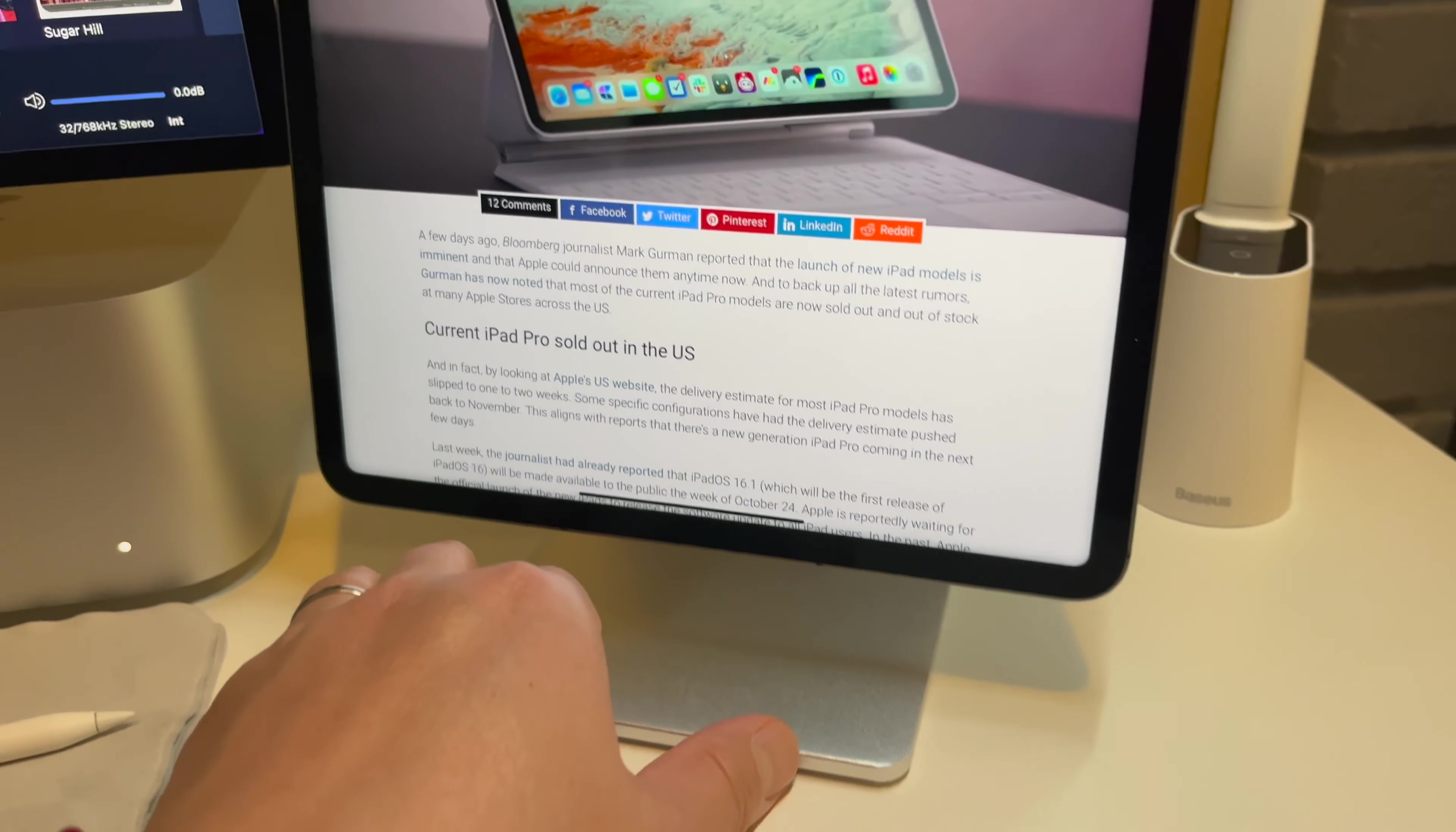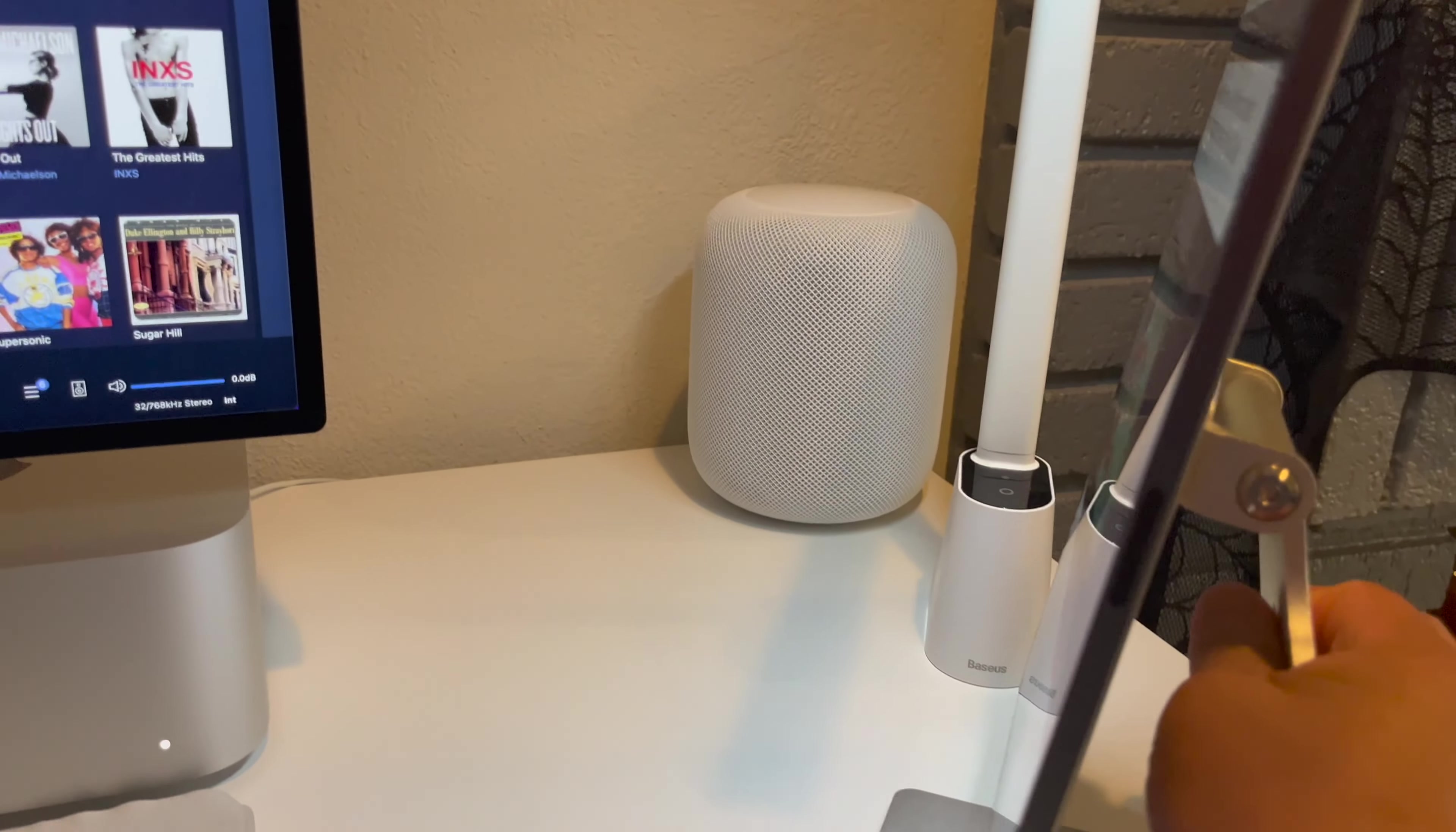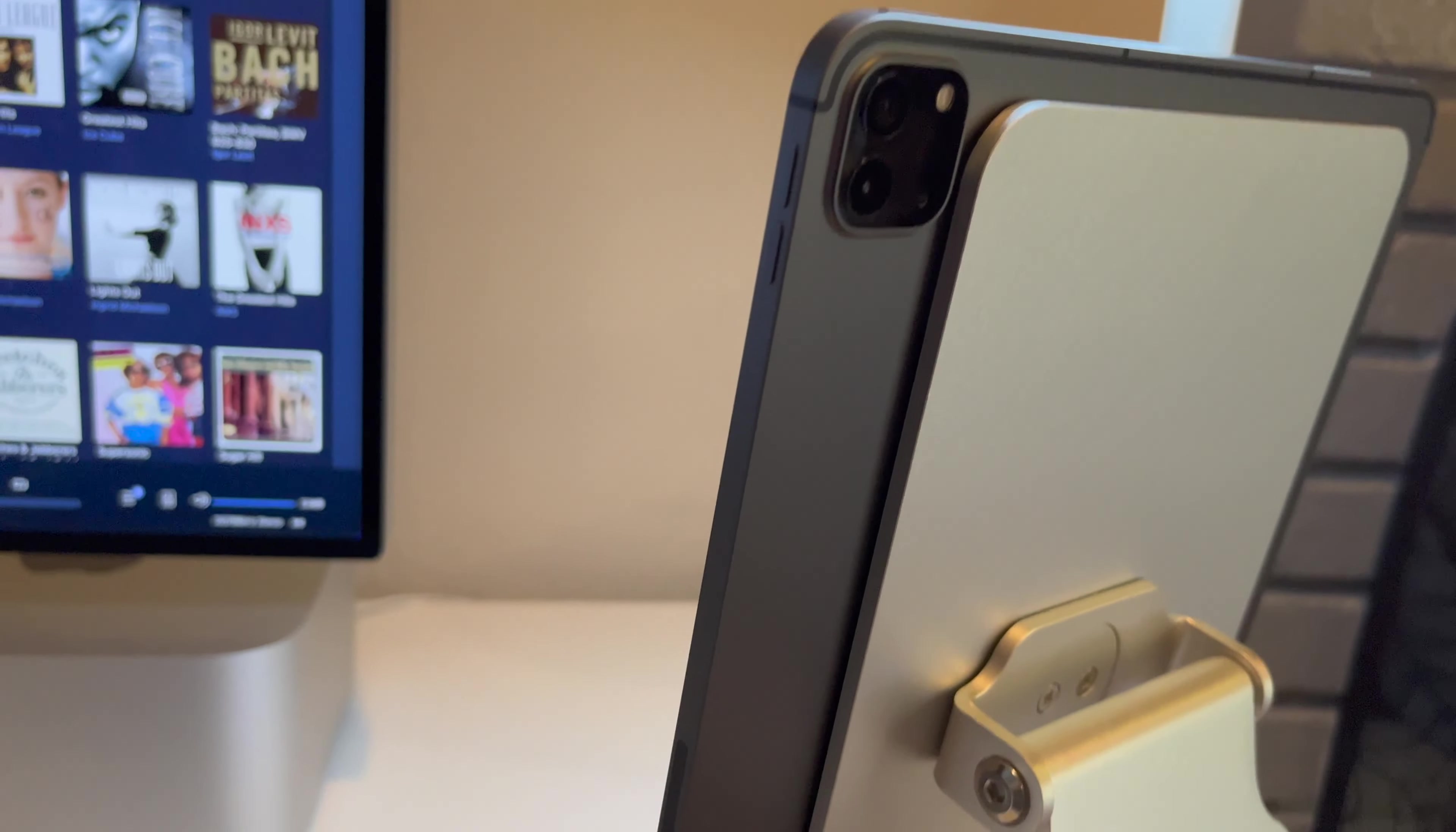So it's a very nice stand. The iPad is very, very sturdy on it and I don't have any complaints at all. I mean, everything works really well.